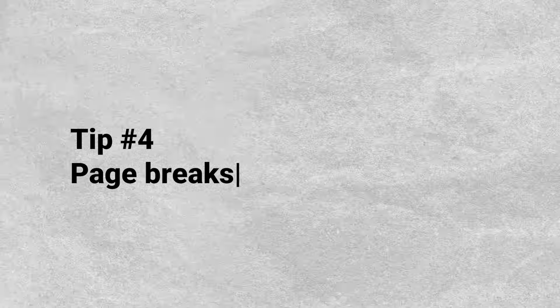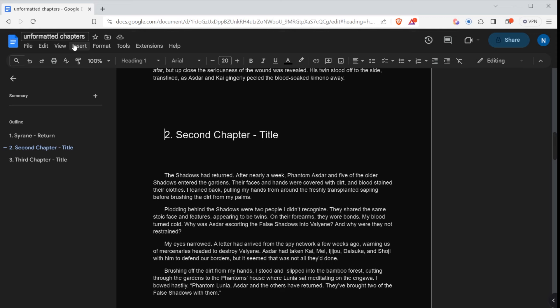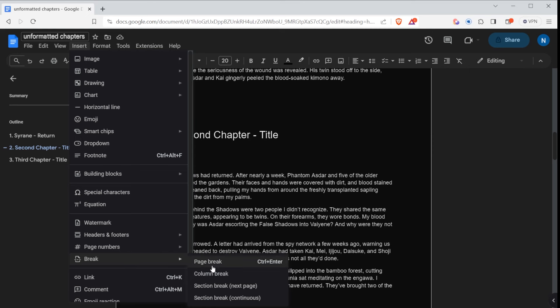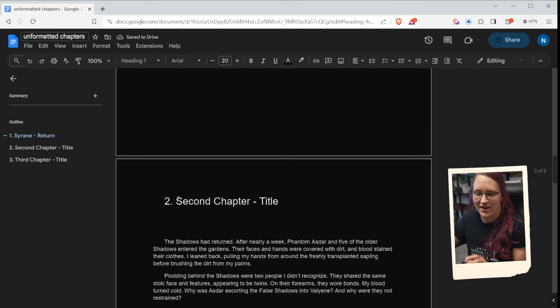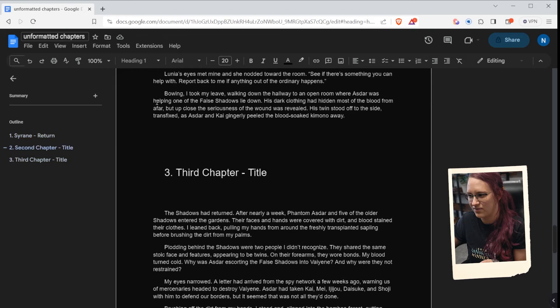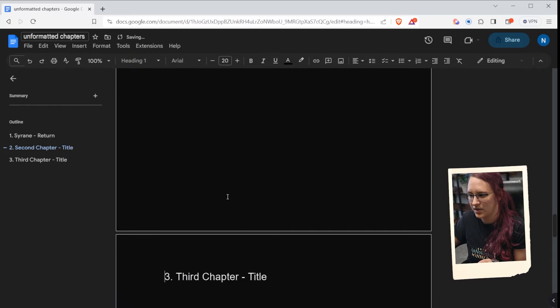My next tip isn't mind-blowing but it does help with organization: adding page breaks. In Google Docs, I like to place the cursor right before the chapter title, then go to Insert, Break, and select Page Break. This puts each chapter on a new page, keeping your draft cleaner. It also makes things easier if you're importing your manuscript into formatting tools like Vellum or Atticus.